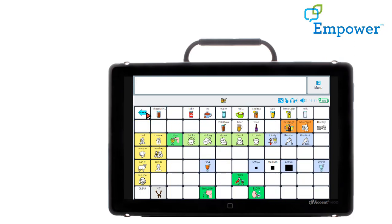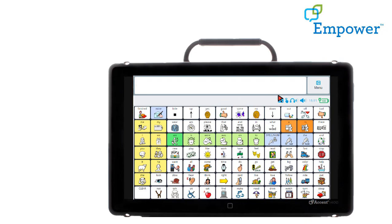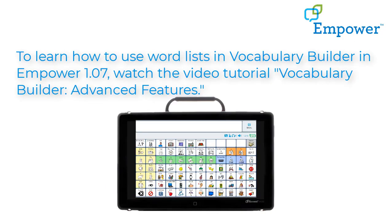So there are two different ways that you can hide words. You can use Edit List, or you can go directly to the pathway if you know what it is. To learn how to use Word List in Vocabulary Builder in Empower 1.07, watch the video tutorial Vocabulary Builder Advanced Features.